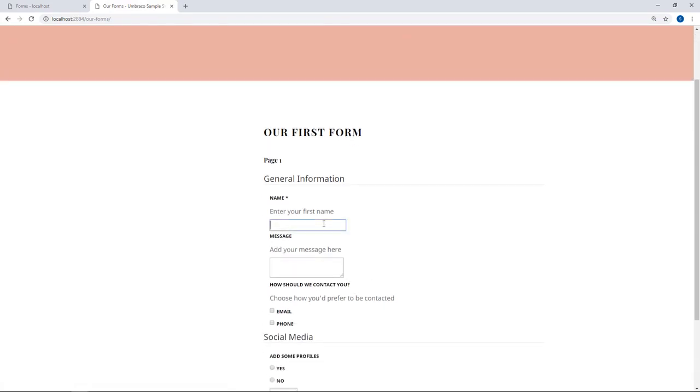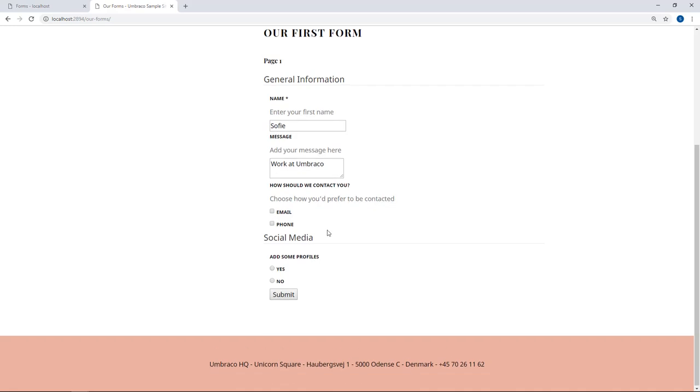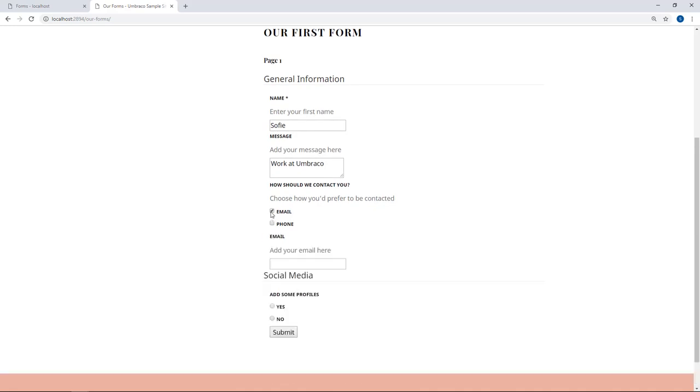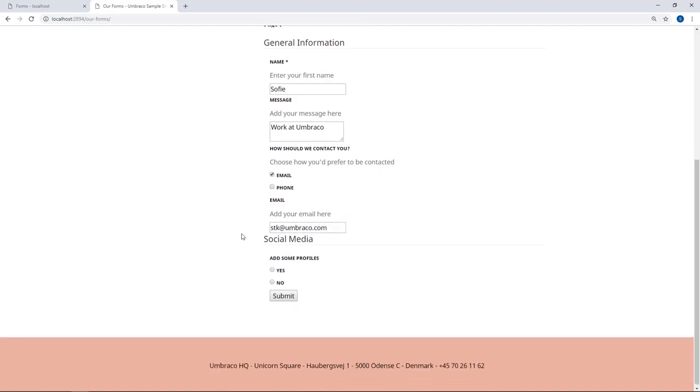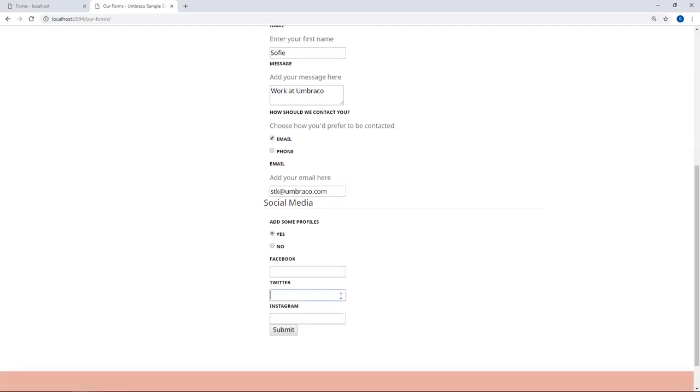We'll fill the form out here. Put a name. Work at Umbraco is going to be the message. And I would put in my email. And for the social media, as none of these fields are marked as mandatory, I'm just gonna pick my Twitter alias here. Great. So let's go ahead and click submit.